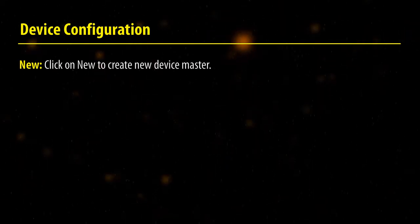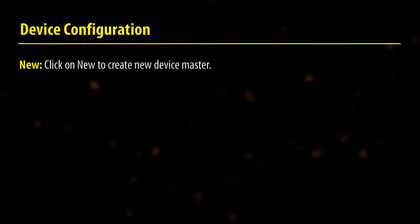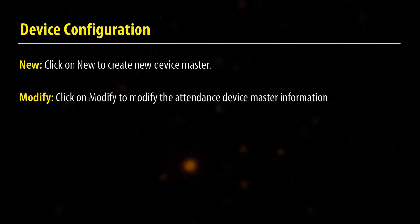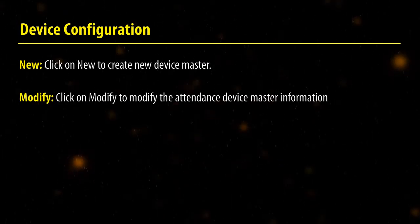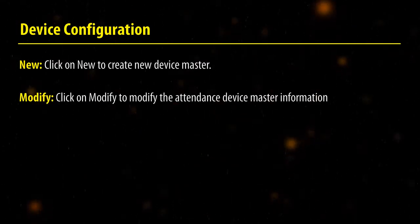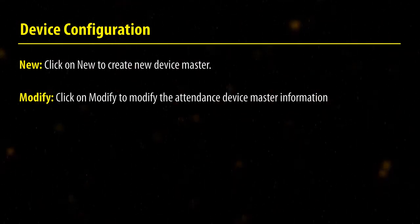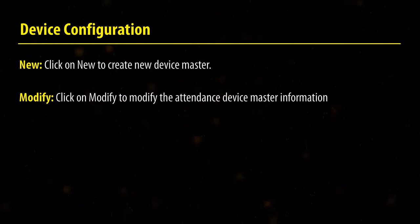New. Click on New to create a new device master. Modify. Click on Modify to modify the attendance device master information.